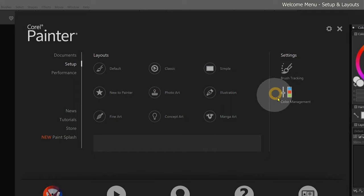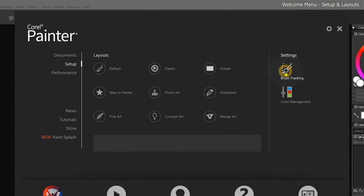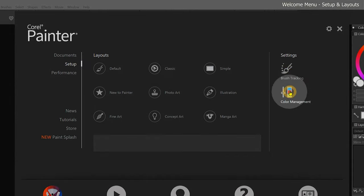On the right side of the Setup page, there is an option to apply Brush Tracking. Brush Tracking refers to the pressure sensitivity of the pen that comes with your drawing tablet. Beneath Brush Tracking, we can also choose our Color Management settings.